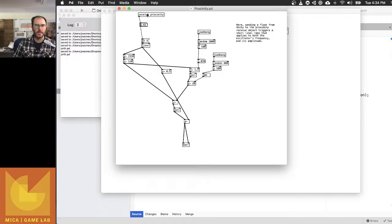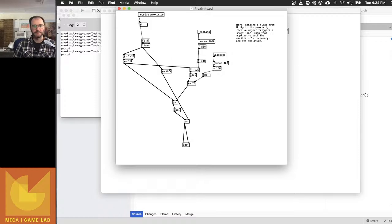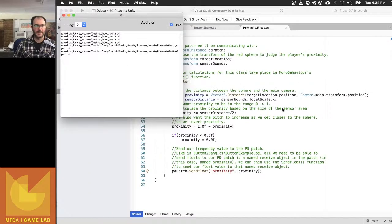And as I bring this up, you can hear it's acting in the same way that it would in the PD patch. Now I'm using random values to generate my synth, so it'll sound a little bit different each time you launch it, but that's what's fun. Okay, and that's how that patch is working now.